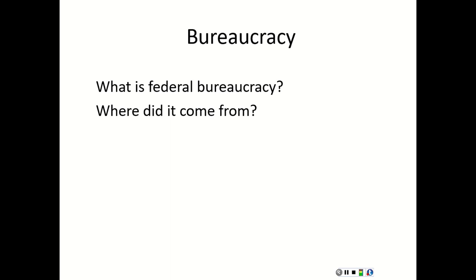Once we got rid of the Articles of Confederation and ratified the Constitution, this idea of bureaucracy and the Cabinet continued. Congress realized the importance of letting the President pick his own Cabinet members — his own department leaders. Why? Trust. He needs to pick somebody he can trust. But the catch — then and now — is that the President nominates, but the Senate has to confirm these Cabinet members.